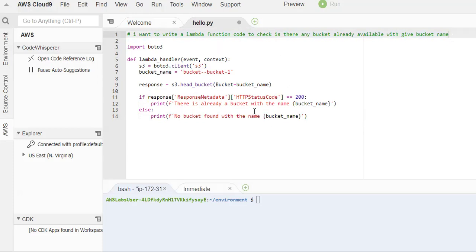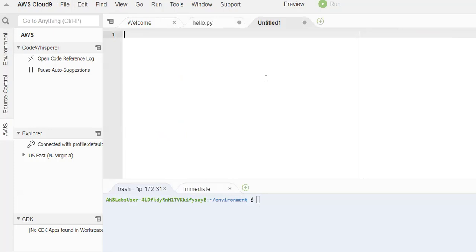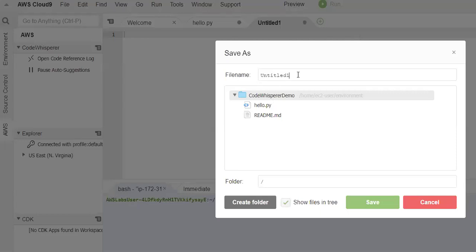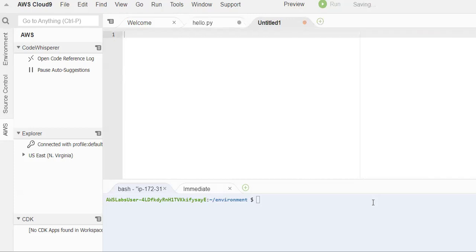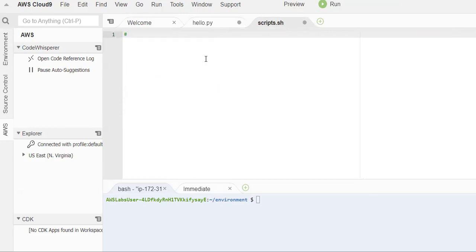Can we develop only Python code or can we develop shell scripts as well? Not just Python — you can develop any language related file or code. Now I'm creating a new file and saving it as a shell script so I get suggestions regarding shell scripts. I'm providing the name as script.sh since it's a shell script — I'm using 'sh' as the extension. Now it's saved.